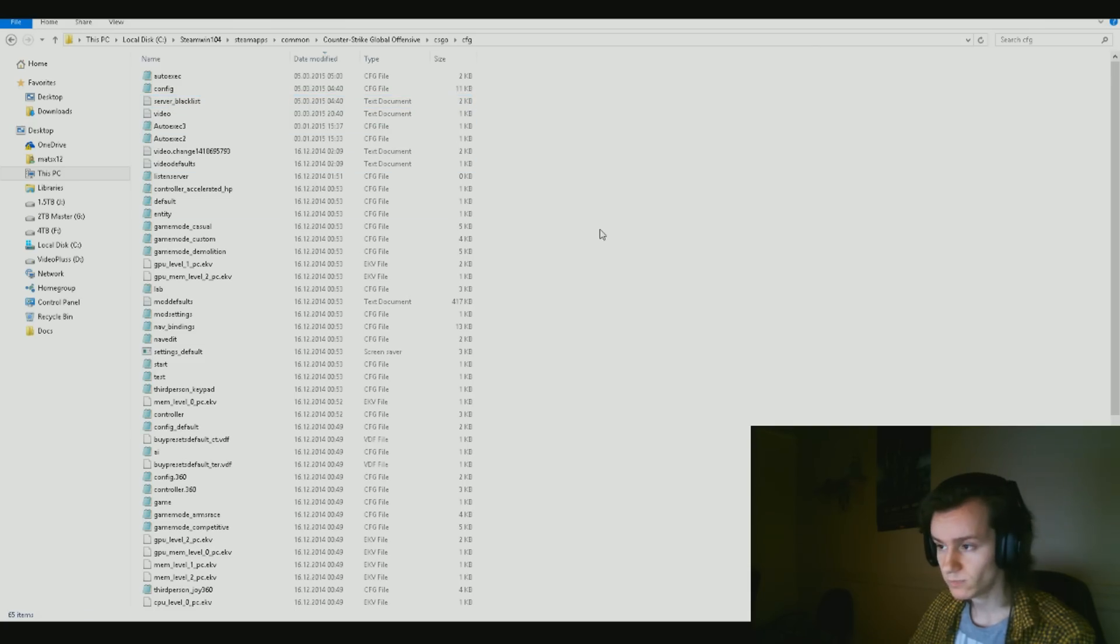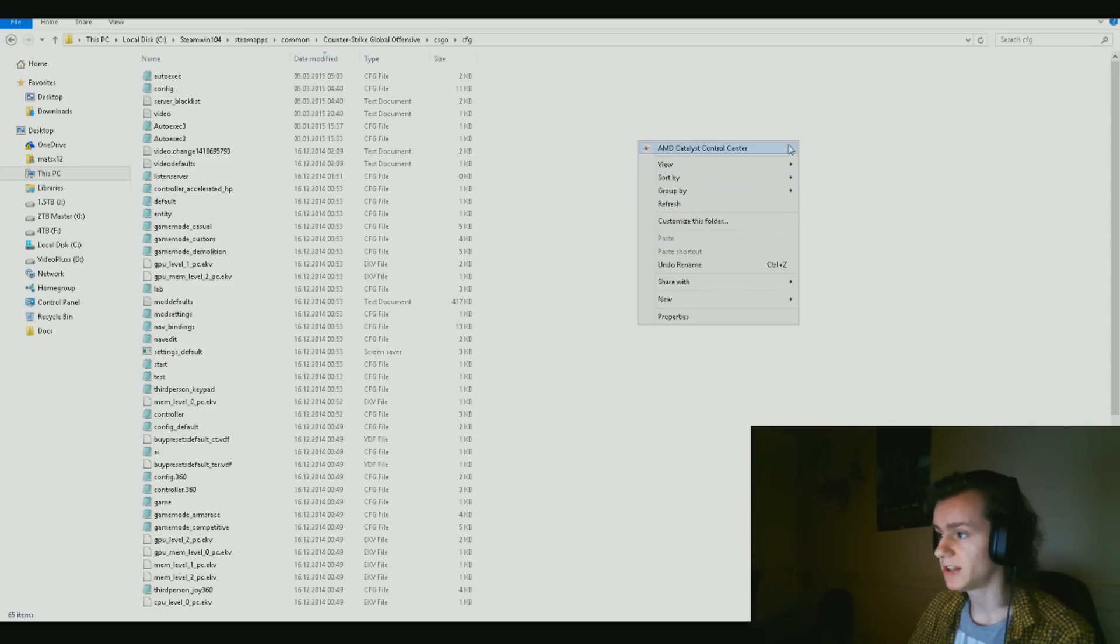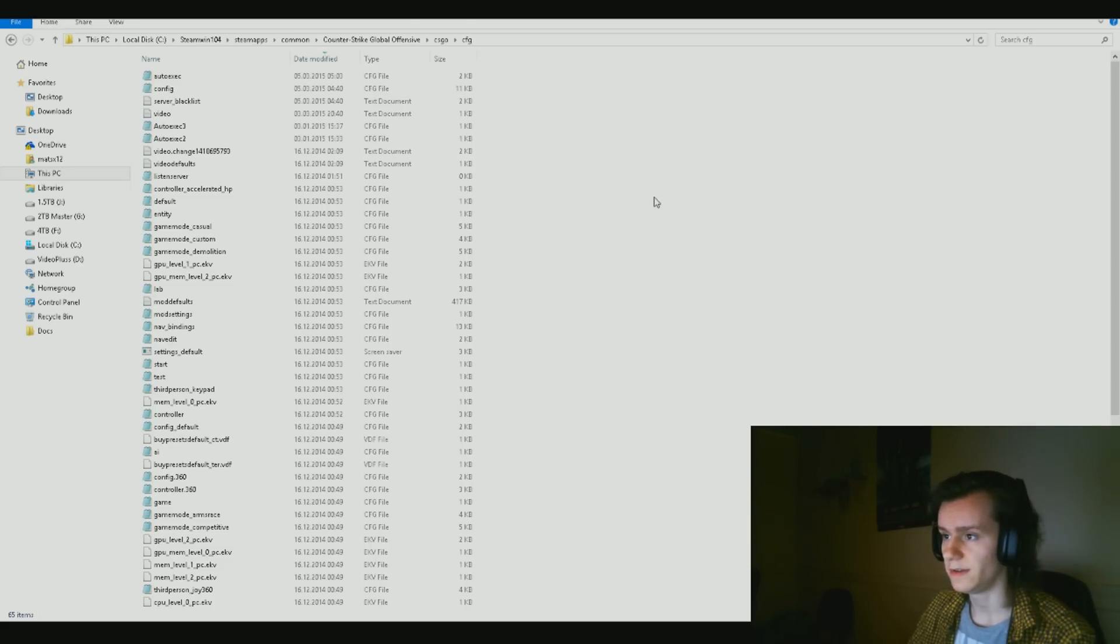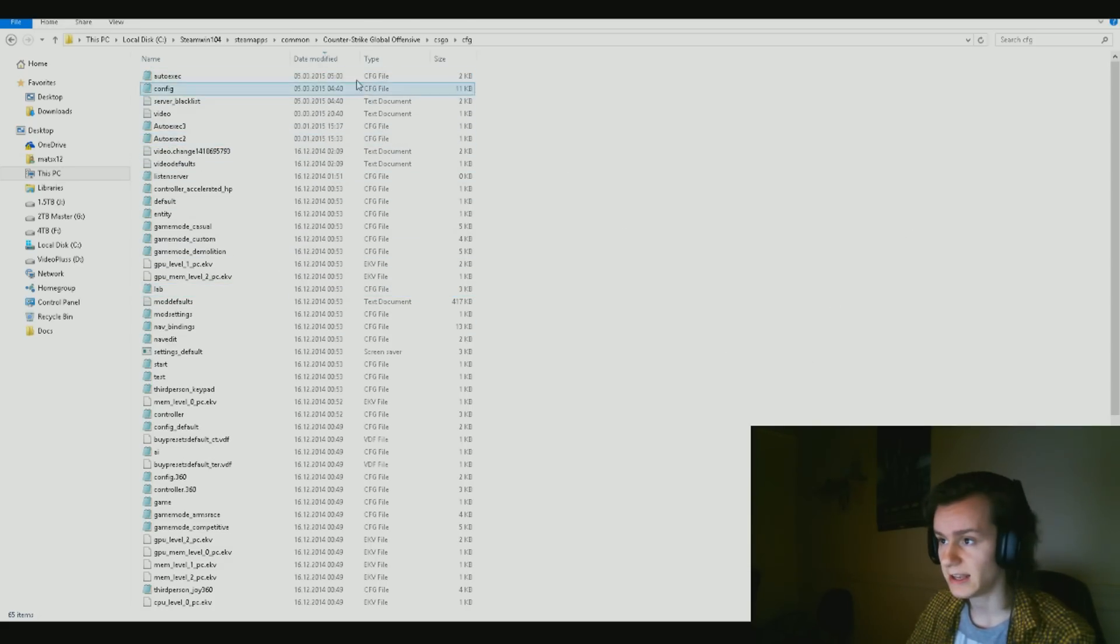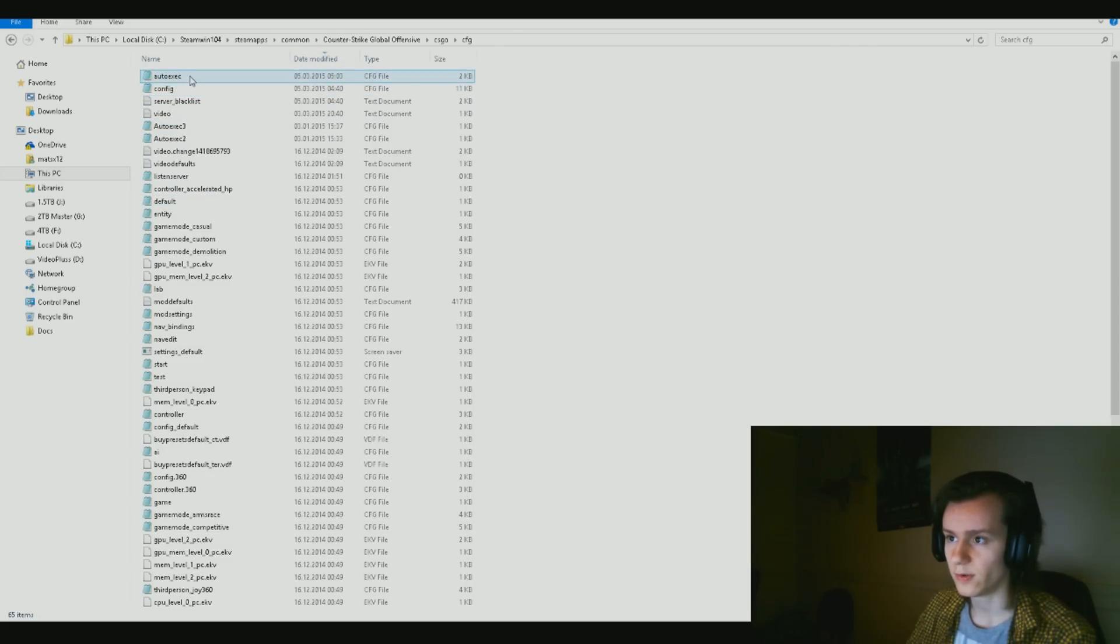So you make this full, double click on CS:GO, double click again on CFG folder. When you are here, I recommend thoroughly to do exactly what I'm doing now. Just right click in the white space, click on view, and then on details.